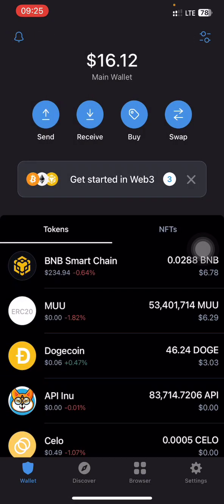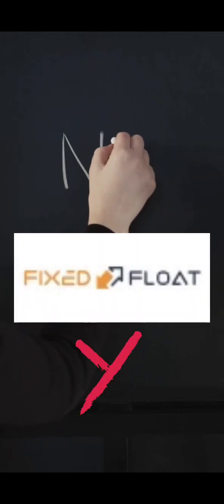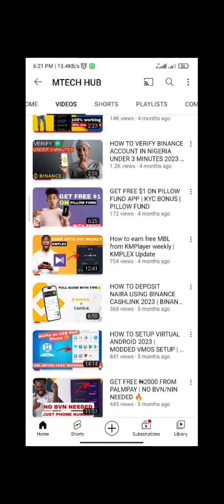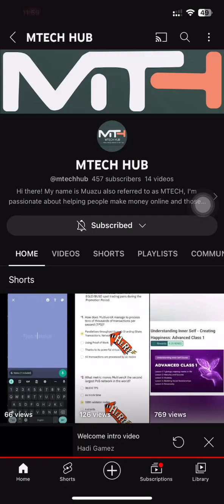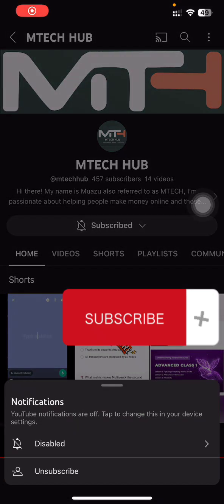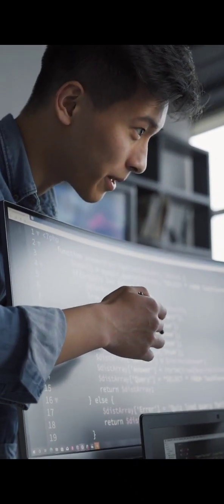With little to no fee. Note that this video isn't sponsored by FixedFloat — I just found it helpful and decided to share it. My name is MTech; I share tech tips and tricks and also how you can make money online. If you are new here, welcome. If you are a returning user, welcome back. Do make sure to like this video so that more people will get to see this information.